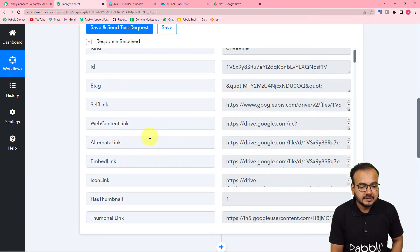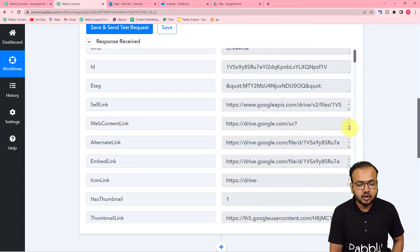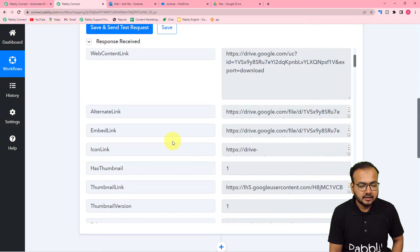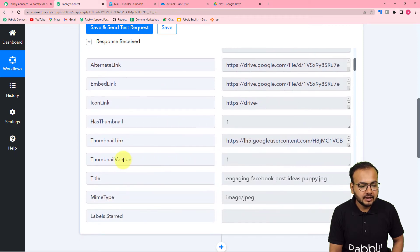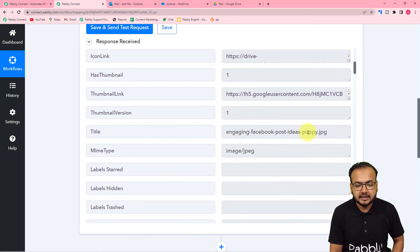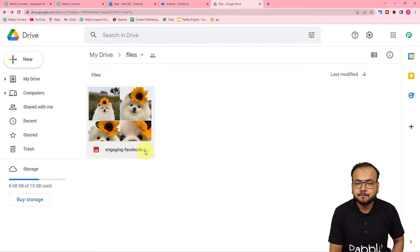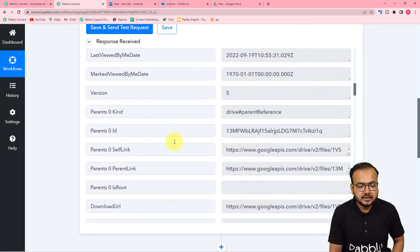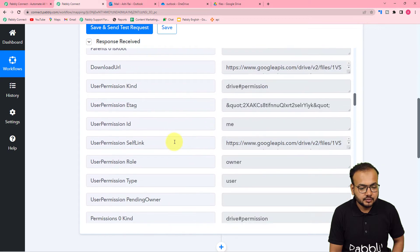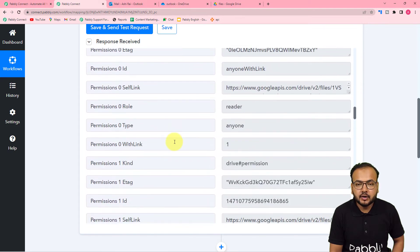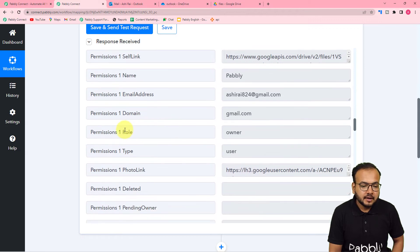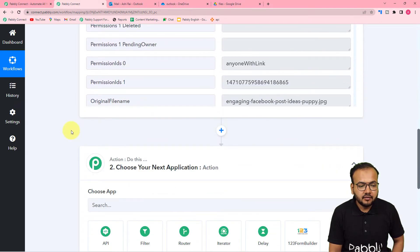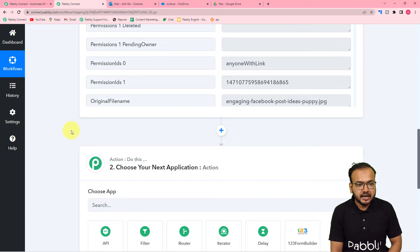After that, you can fetch the data. Here you can see we got the web content link label, which contains the link of the file. We also have the thumbnail link and the file type. The title of the file is here — 'engaging Facebook post ideas.' This is how we can capture the details or information about any kind of file from your Google Drive. After that, I want to send the same file into my OneDrive account.